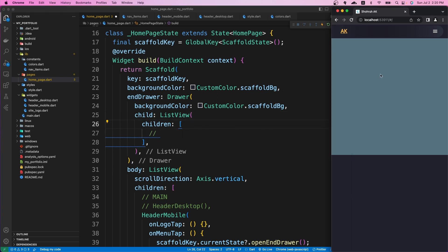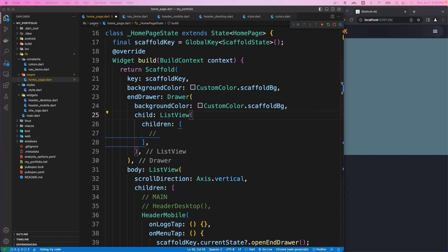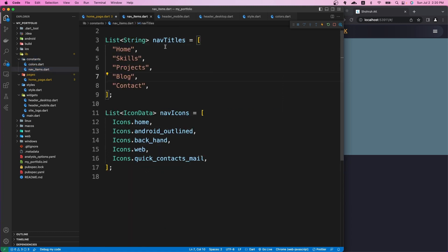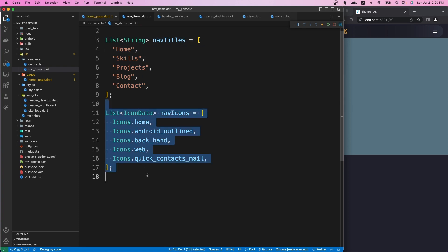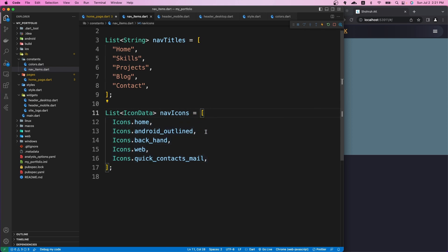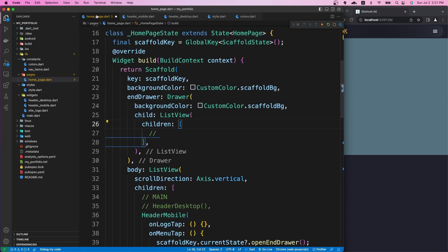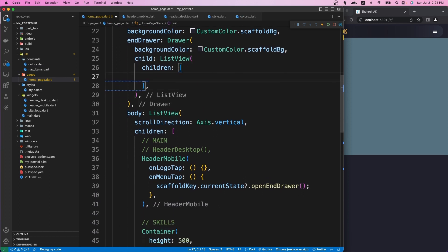First, let's define some icons for our navbar buttons because on mobile we want to show fancy navbar buttons with icons as well. I already defined all the icons and I'll copy them into the constants folder — in the nav_items file we already have navTitles used for our desktop header, and now we'll use the same navTitles along with these icons for our mobile sidebar.